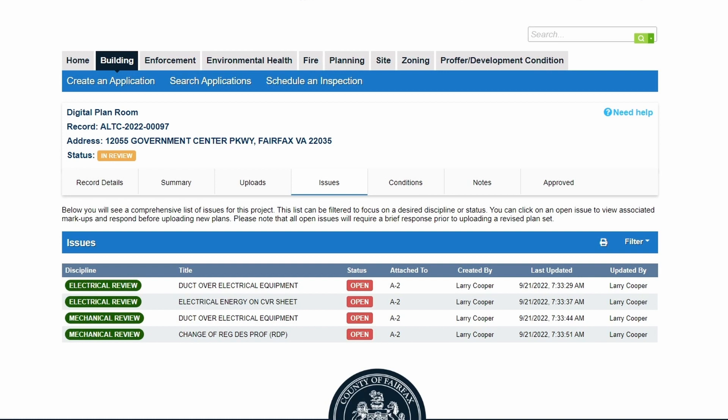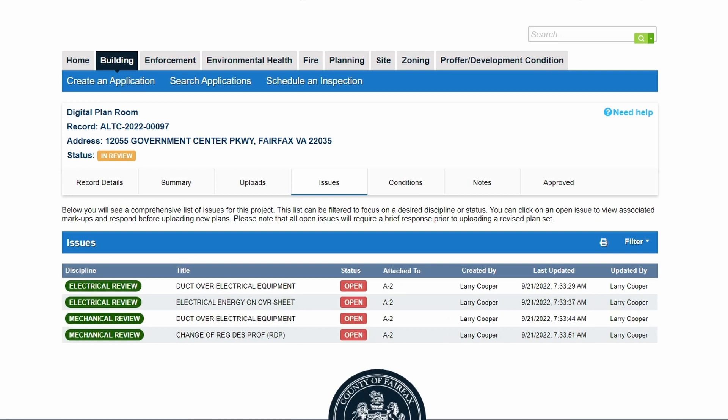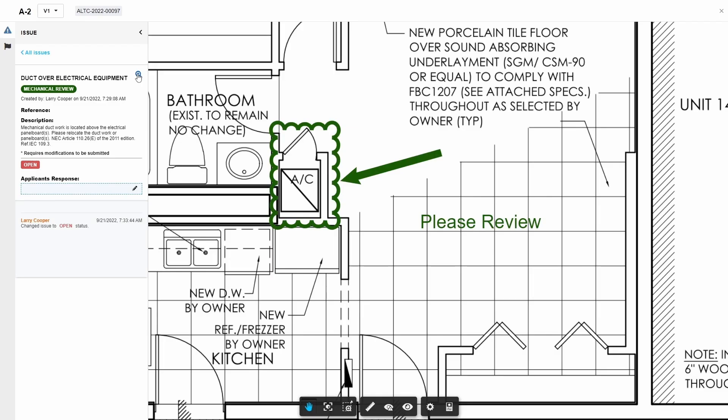This tab provides a full list of all issues noted on plans and supporting documents by all plan reviewers. Issues are comments and markups identified within the plans and supporting documents that require a response and, if indicated, submission of corrected documentation prior to plan approval.